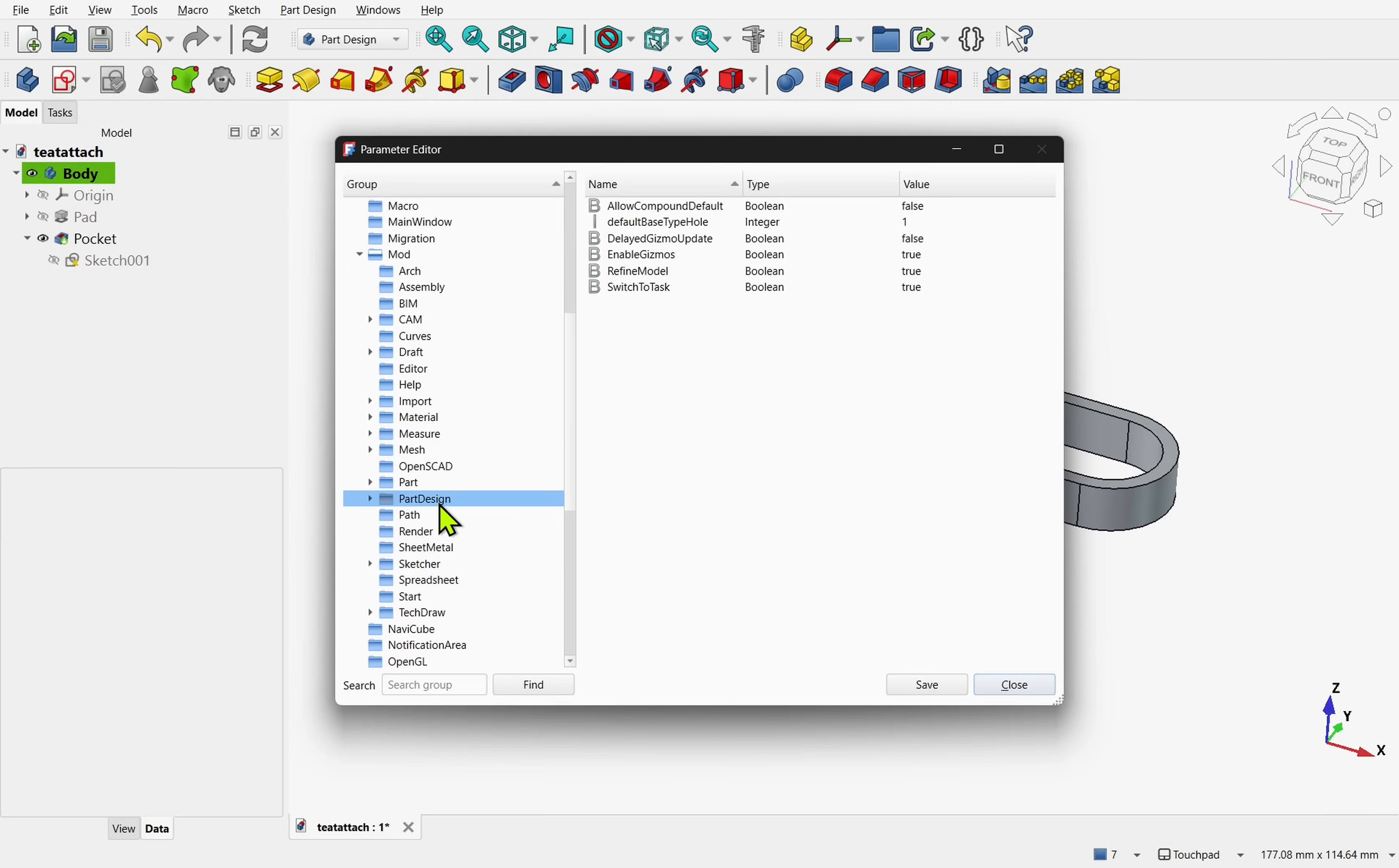We click on PartDesign and we get a number of settings in here. We're looking for NewSketchAttachmentDialog.